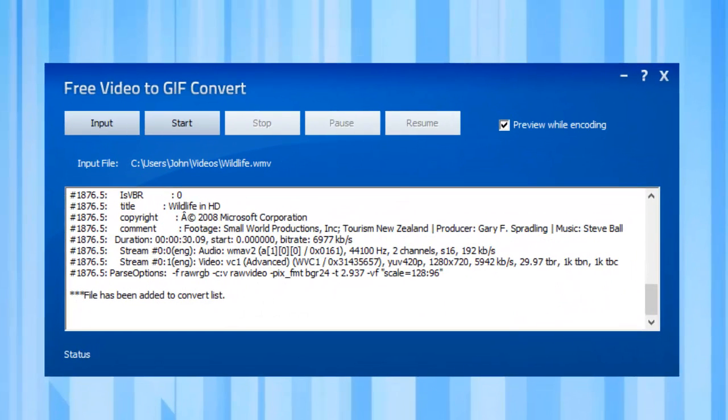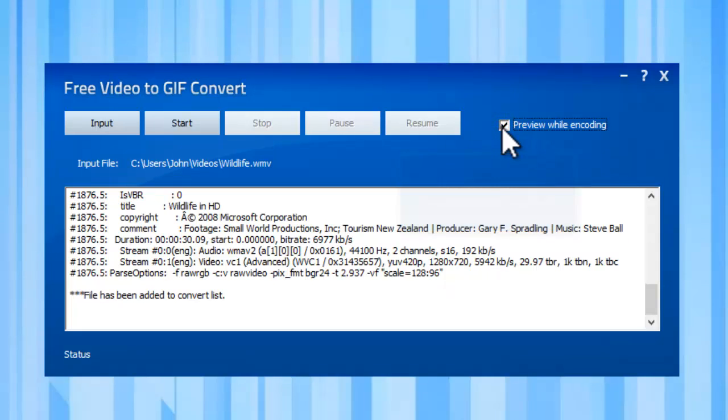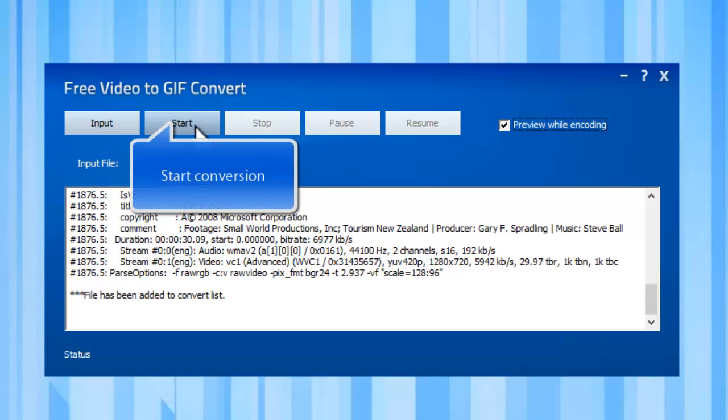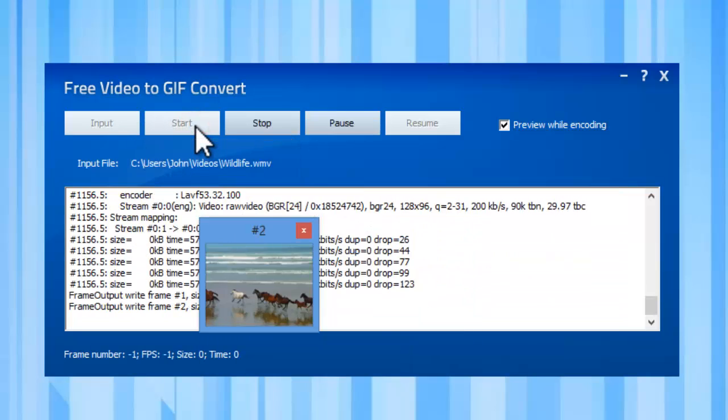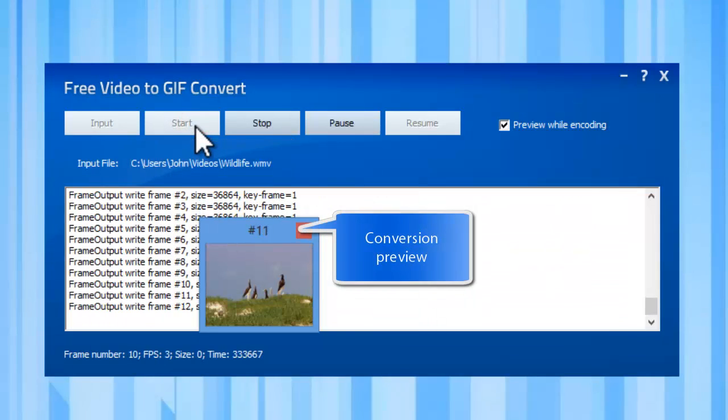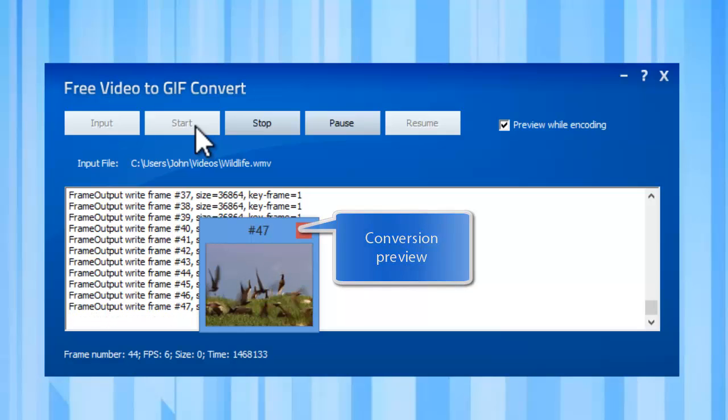If you check the preview while encoding box, a preview window will be activated through which you can preview the result. Click start to start conversion. Some conversion information will be displayed while you can preview the converted GIF file.